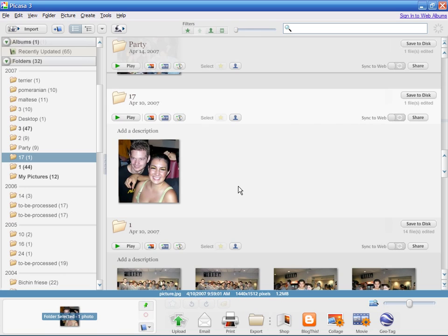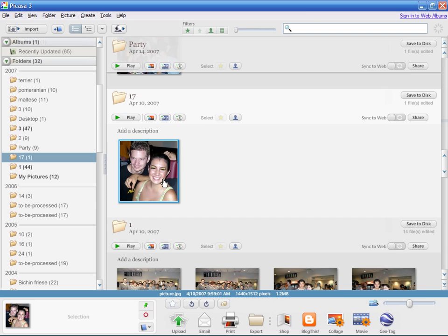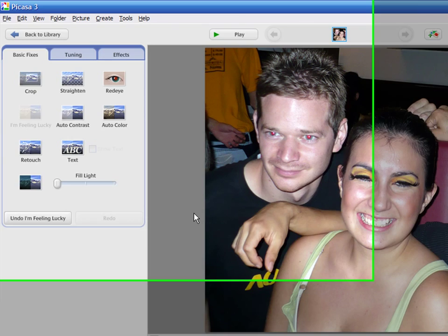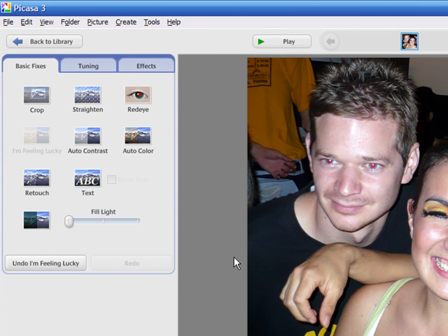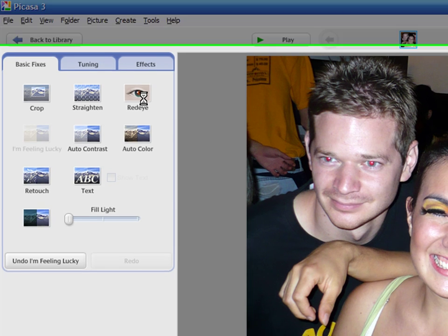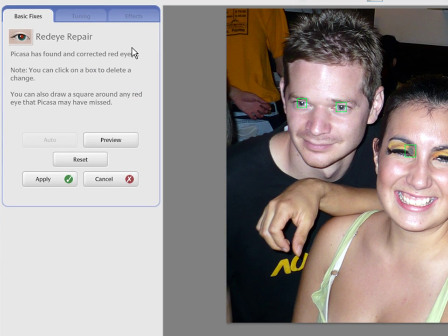In Picasa, it is incredibly simple to fix your pictures. Simply double-click on the image to start the editor. First, we will remove the red eye from the photo. Press on the Red Eye button. The program will try to best guess all corrections needed.